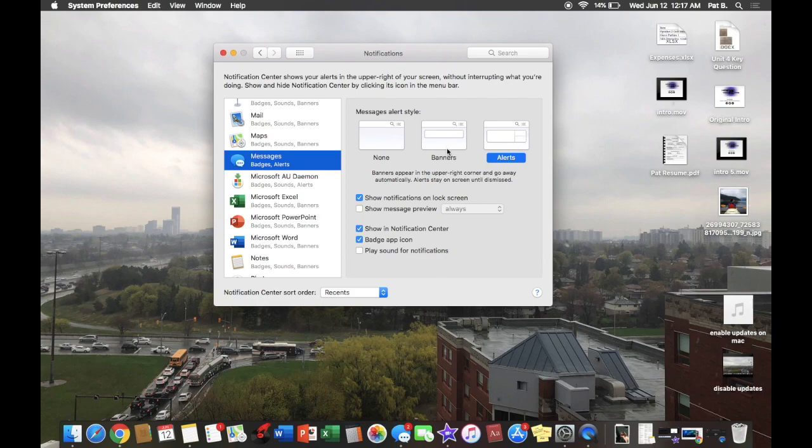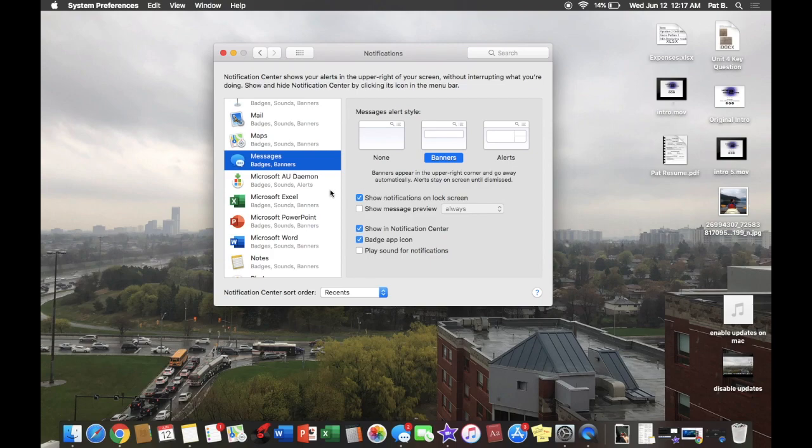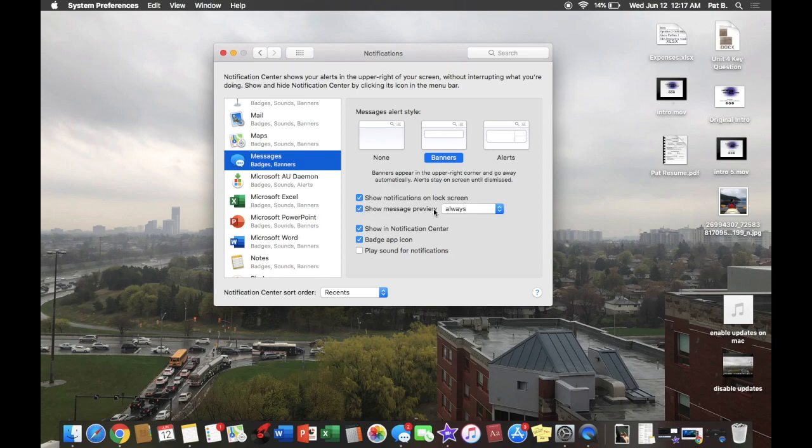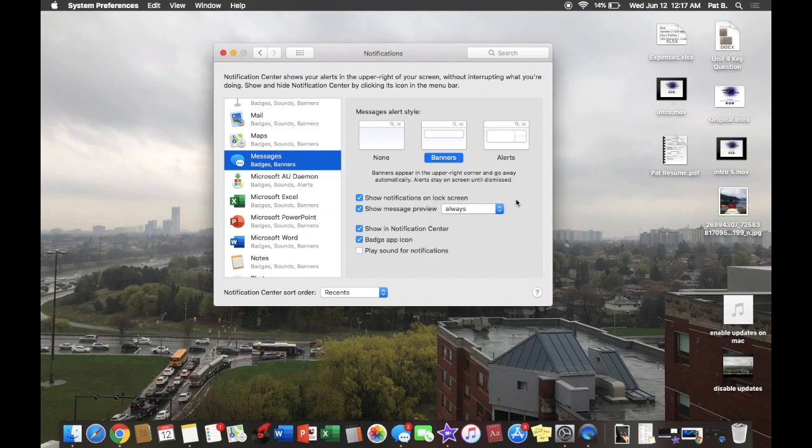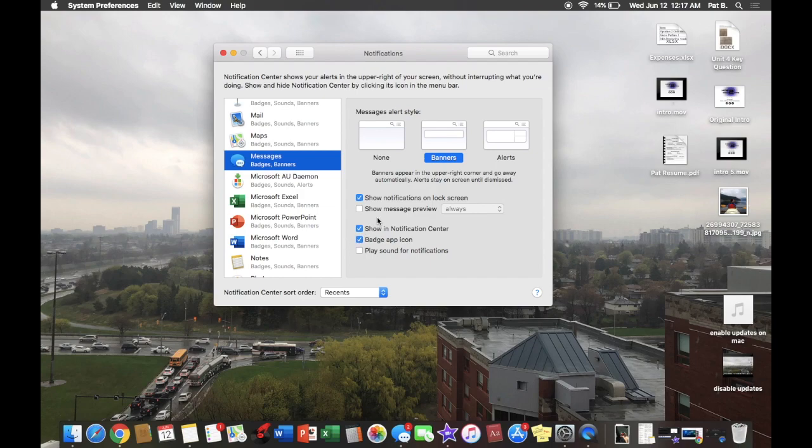So for myself I'm going to put banners and then here show notifications on lock screen, leave that, and then here's where you can show the message preview. So what's in the message you can see it always or when it's unlocked. I'd like to keep that off because I don't like any nosy people looking at my messages or even just family can be annoying as well unfortunately.